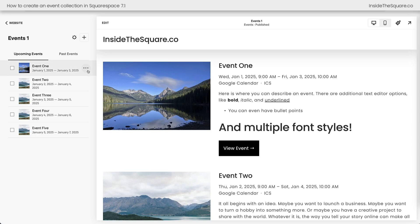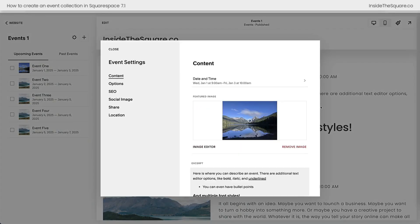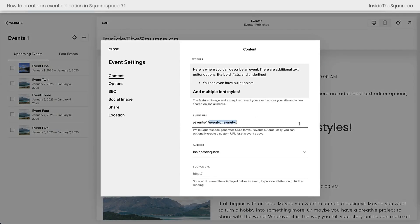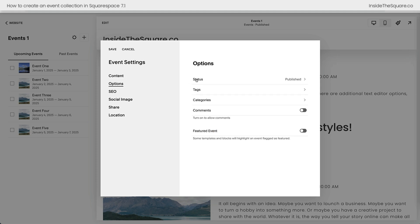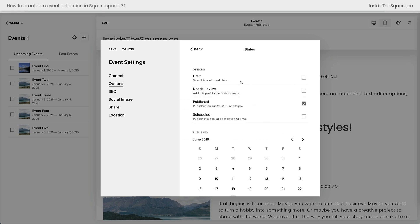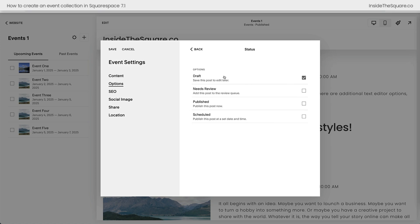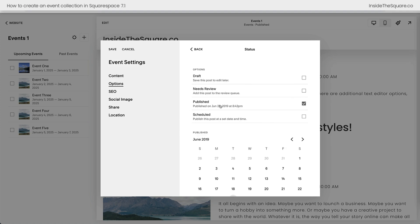Let's go back to the settings for this first event because we've got a little bit more to do here. Next up we have the event URL — I recommend you customize this so it's easy to reference. After that you can select the author of the event and provide a source URL if you'd like to. On the left-hand side of the screen we've got some different options here — this is a cool feature that Squarespace has created, very similar to blog posts. Clicking into here you can leave your event as a draft, which means you're still editing it and no one's going to be able to see this content. You can also select needs review to add it to your queue, or you can publish the event which will make it live on the event page. You can also schedule it so the event is published at a specific date and time.